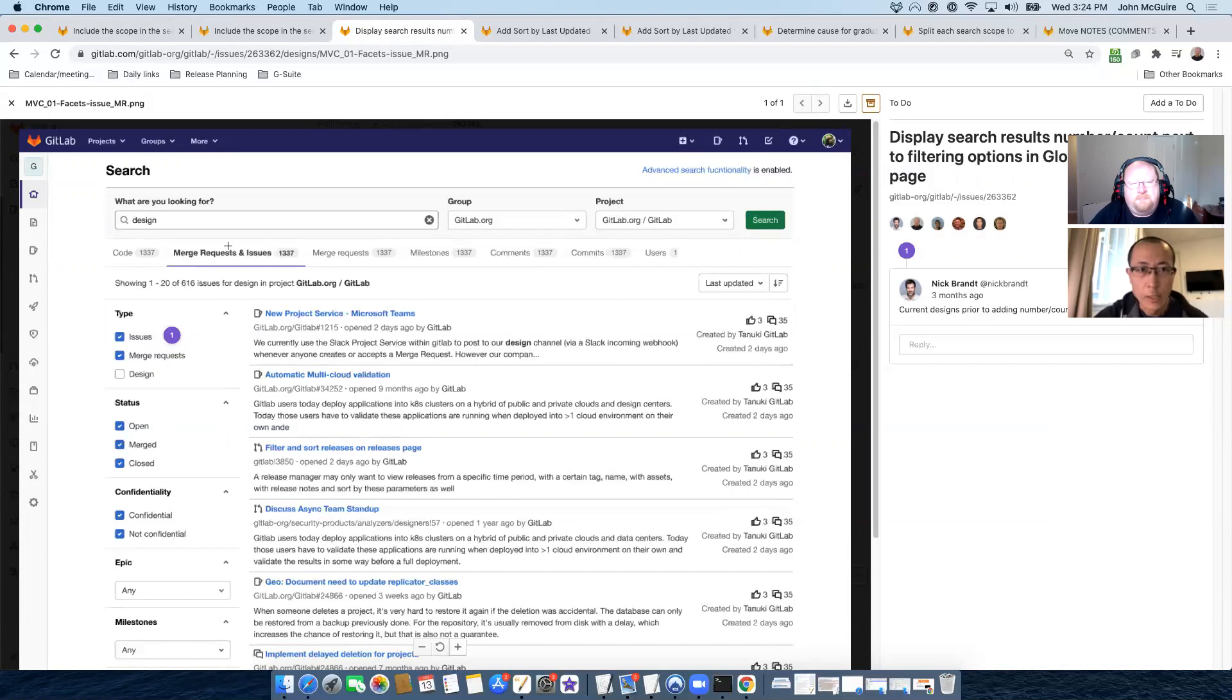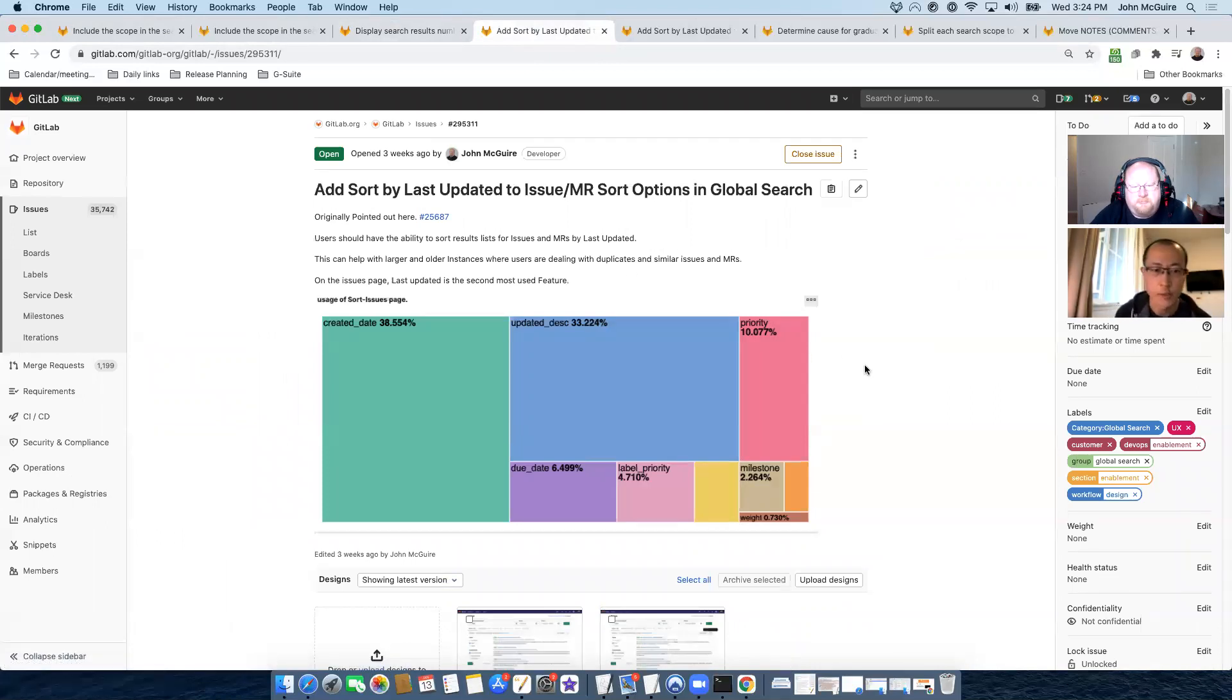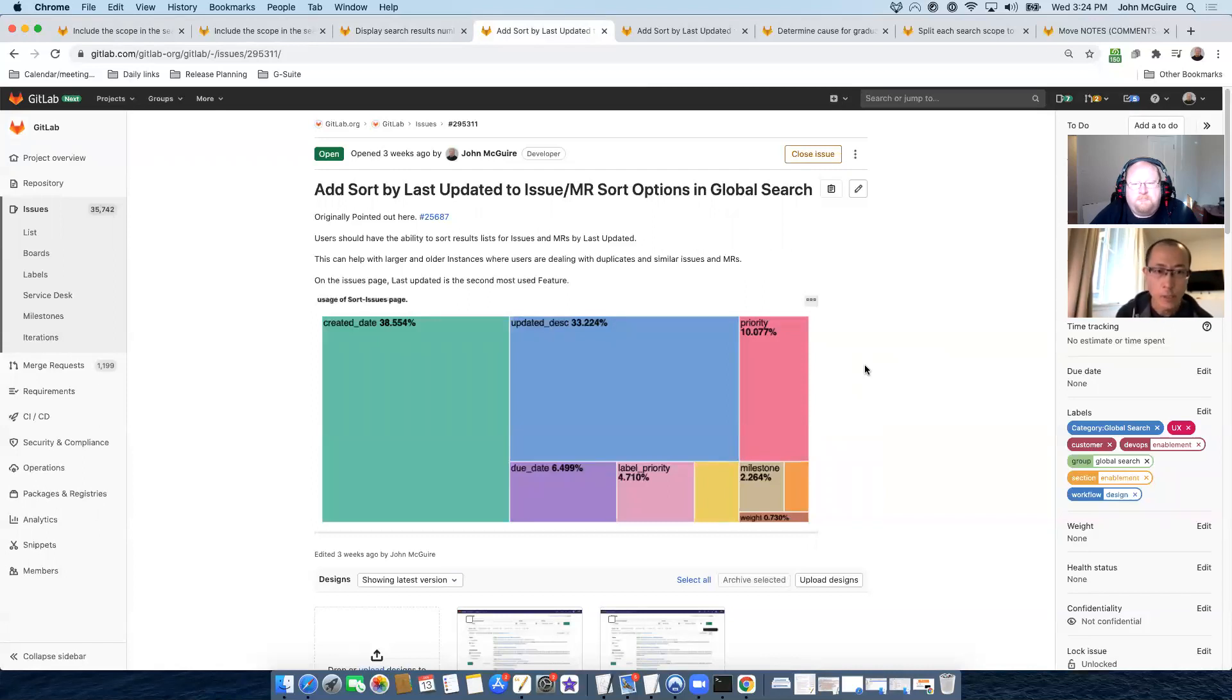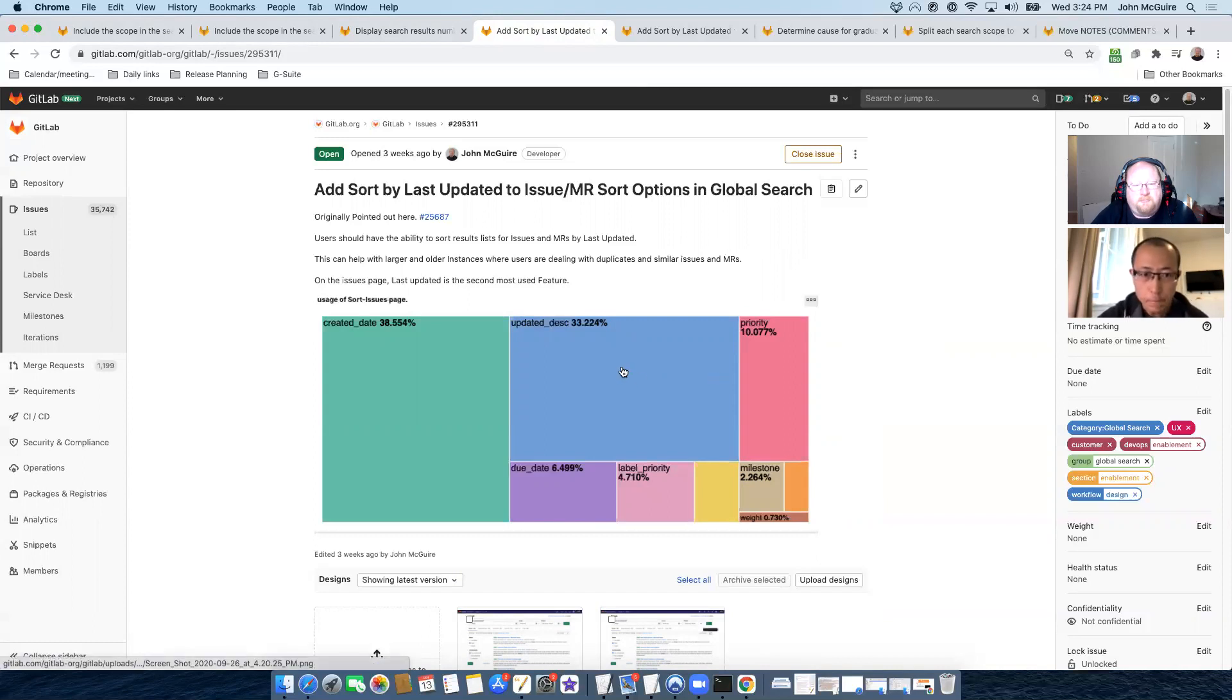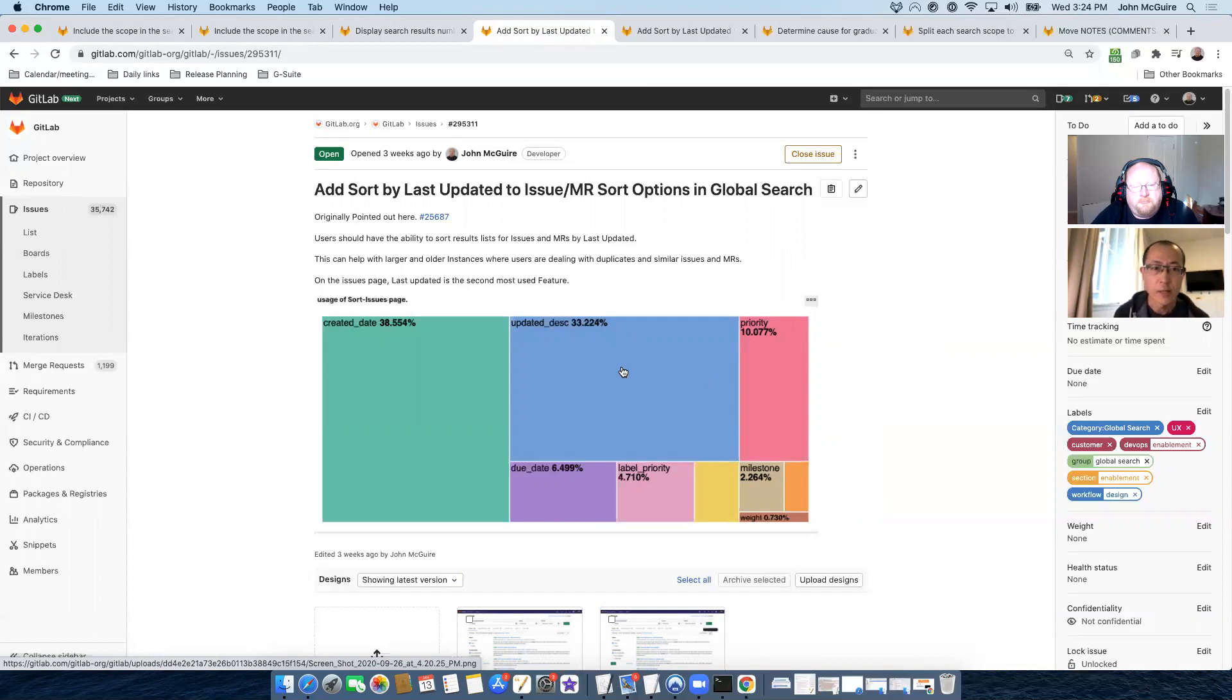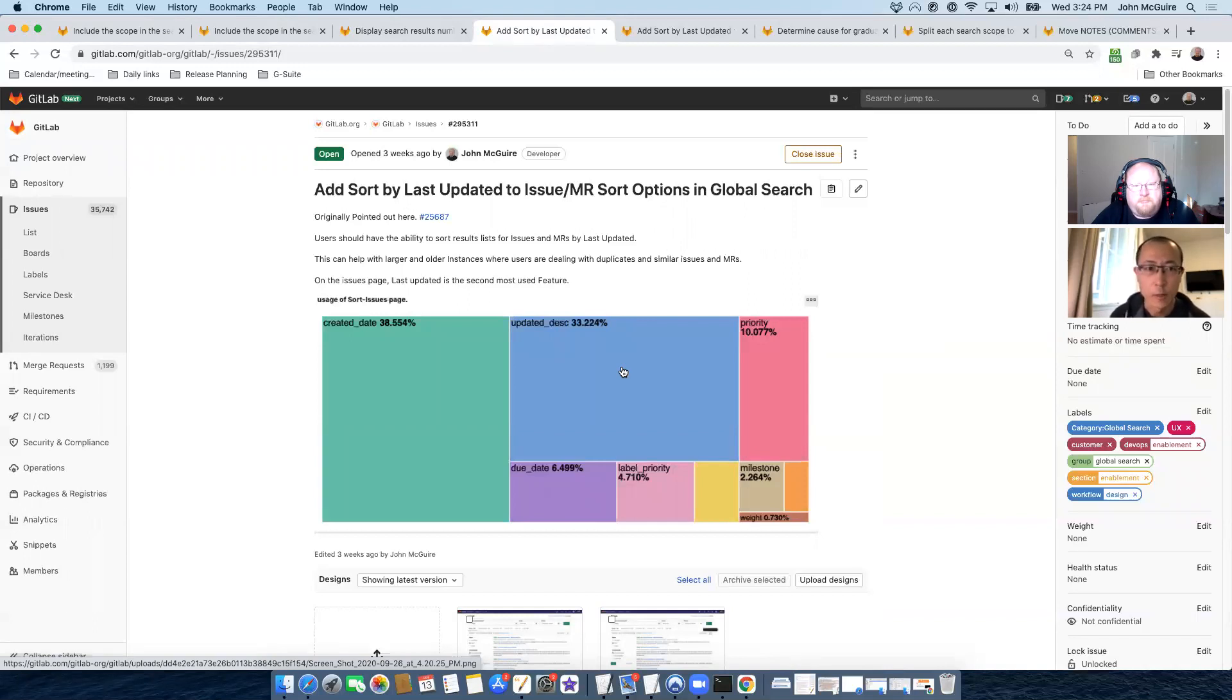Another research we are doing right now I want to talk about is to add more sorting options to our search result page. So based on our research, how users filter or sort on the issue page, we found out users are very likely to sort the issues by updated date. So we wanted to provide this feature on the advanced search result page to match or to provide the similar functionality when user sorts the issue on the issue page.